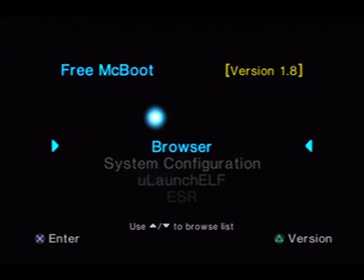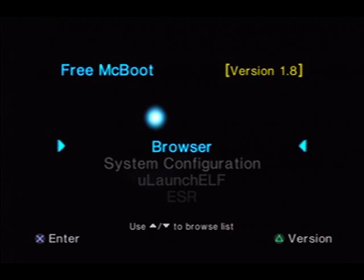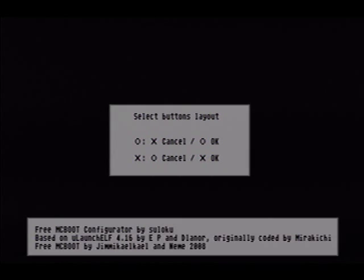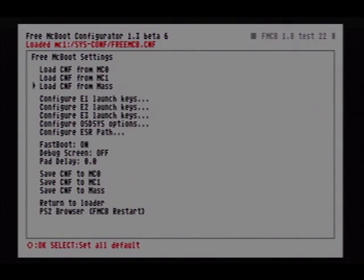There's not really much we can do to it besides changing the color, changing where it says FreeMcBoot version 1.8, and where it says use the up and down buttons to browse the list. We can change all that. First, we're going to go down to the FreeMcBoot Configurator, click on it, choose your button layout — I'm going to go with the ULaunch ELF format, which is Circle.